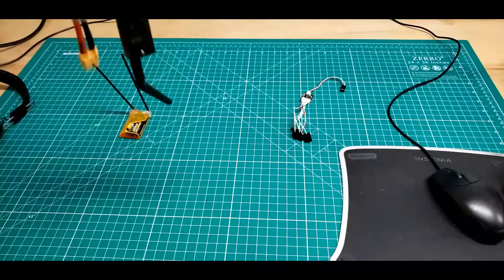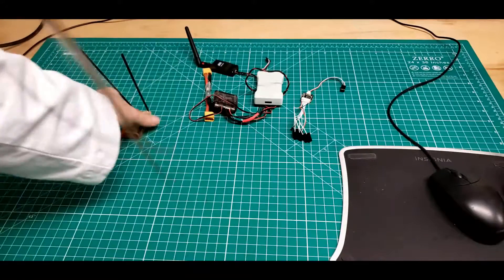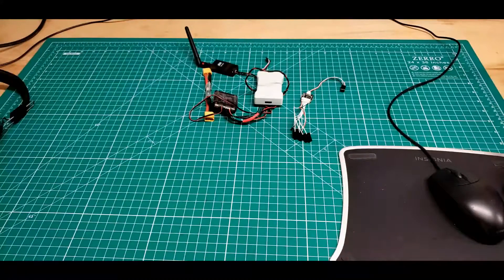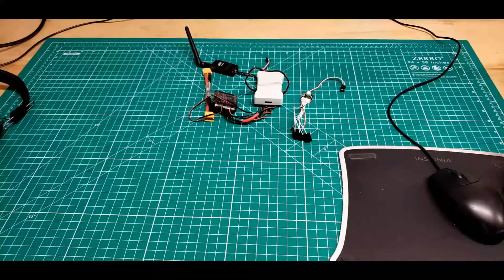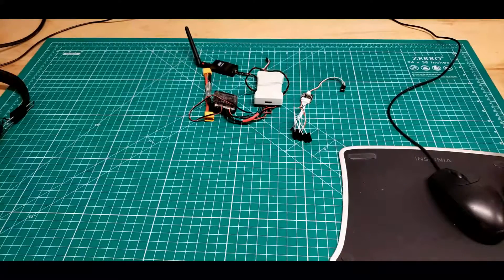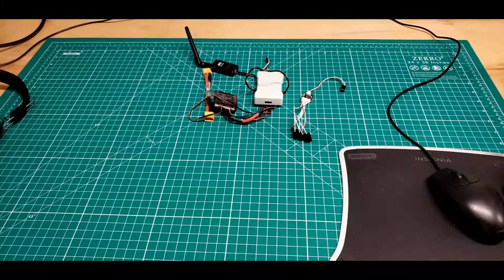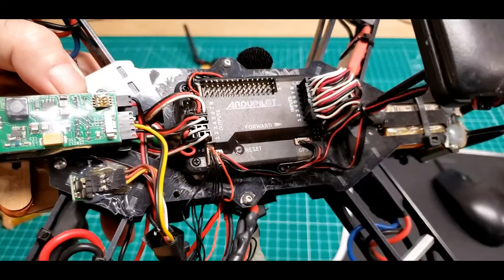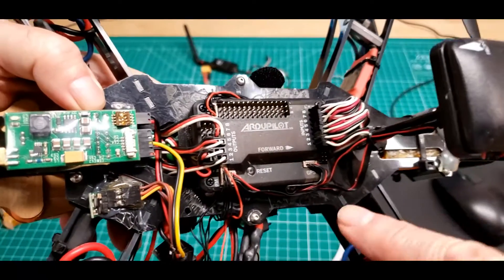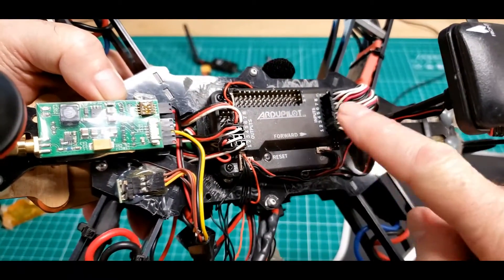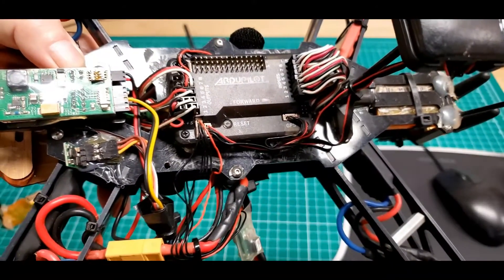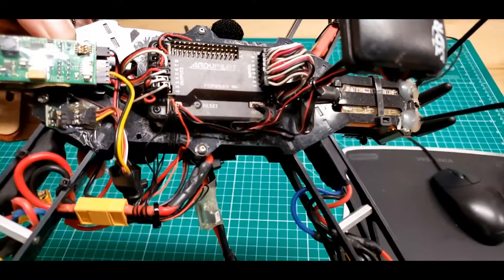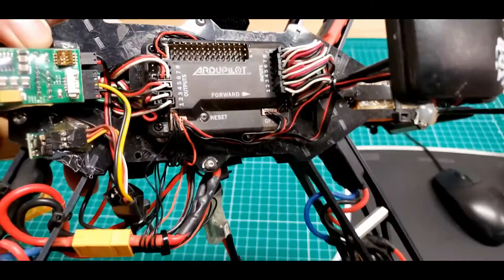I remember in the days when we switched from APMs to Pixhawk, and it went from eight inputs over to one input. I was going, what the heck? How do you do this? On an APM, we had to bring all eight wires over to the flight controller from the RC receiver, which was a lot of extra weight and wire.